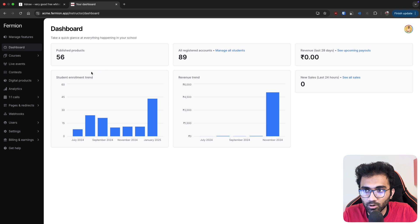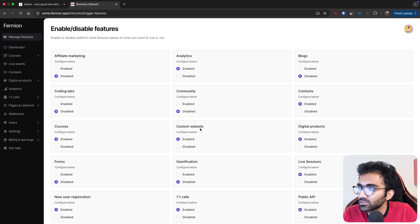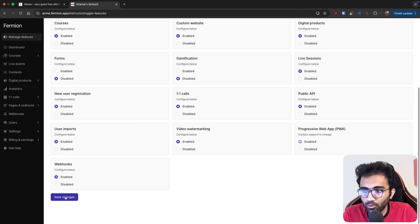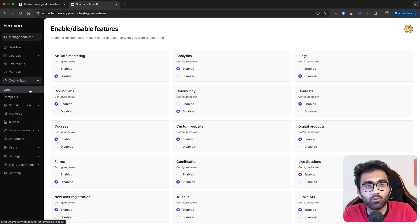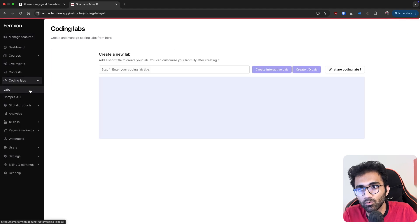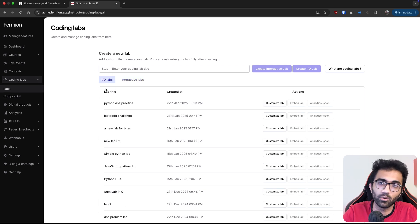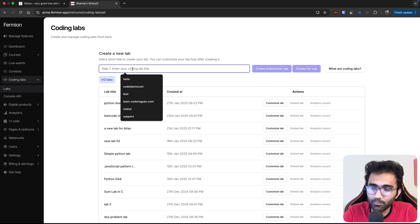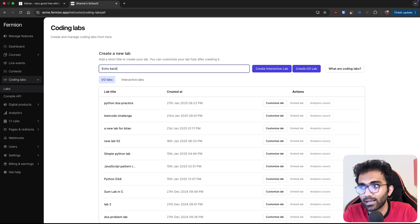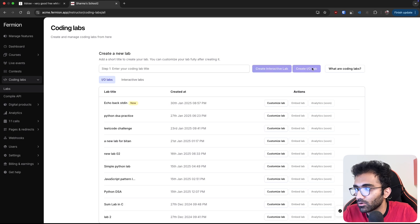Let's talk about how this works in Formion. I'm inside a dummy school - I'll go into Manage Features and enable coding labs, which is currently disabled. On Formion we provide two types of coding labs: the first is a full-blown coding environment like VS Code, which is also how CodeDam labs work; the second is the IO lab, which is the one I'm going to talk about in this video. We'll cover the interactive lab in a future video, but let's focus on the IO lab first.